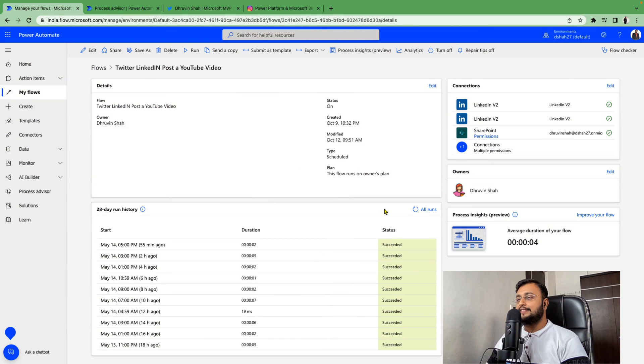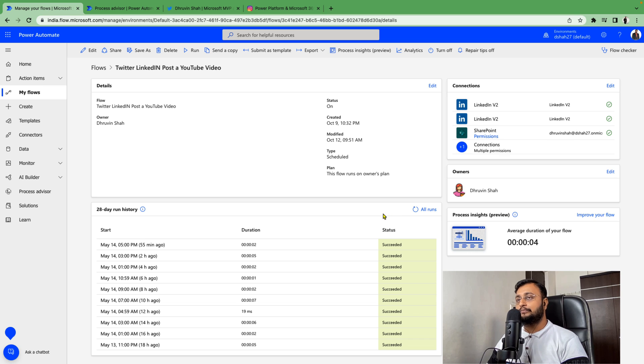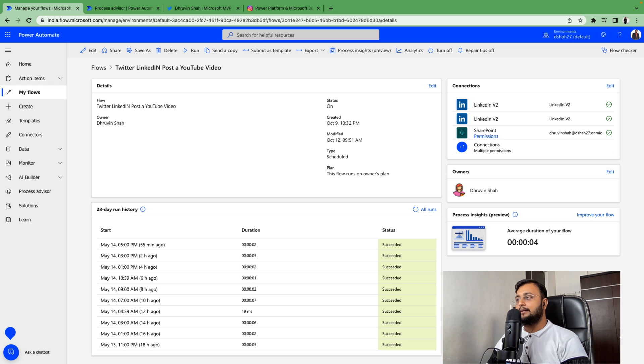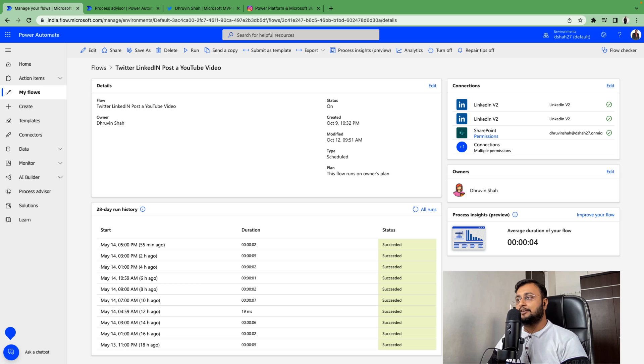To get started with Process Insights, first you need to open your Power Automate flow. Here I have opened one Power Automate flow which takes items from a SharePoint list and posts them to LinkedIn and Twitter. This is a scheduled flow which runs every hour.